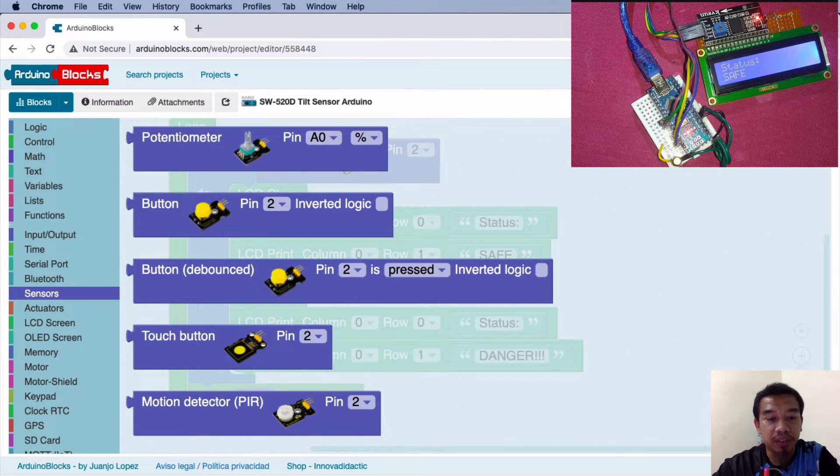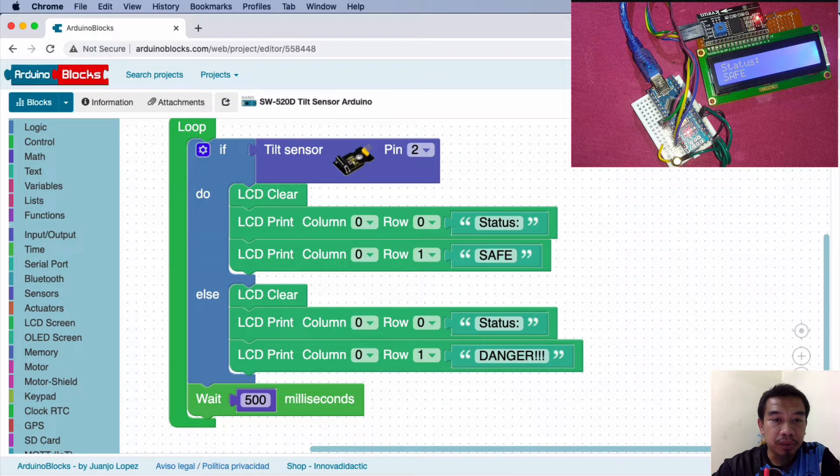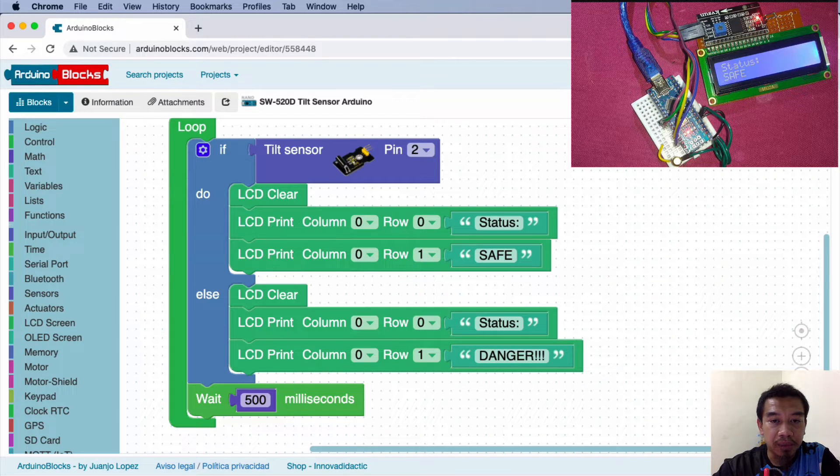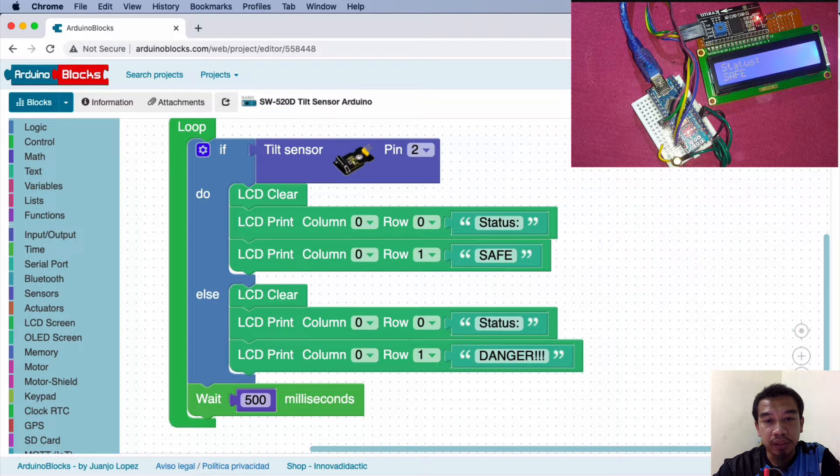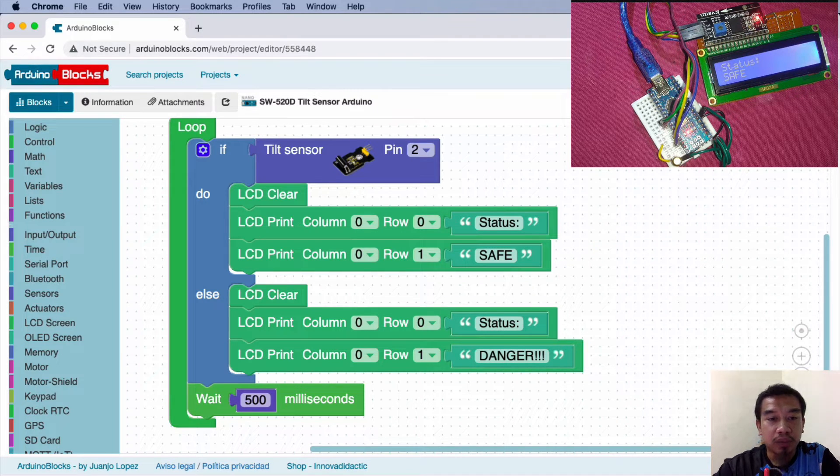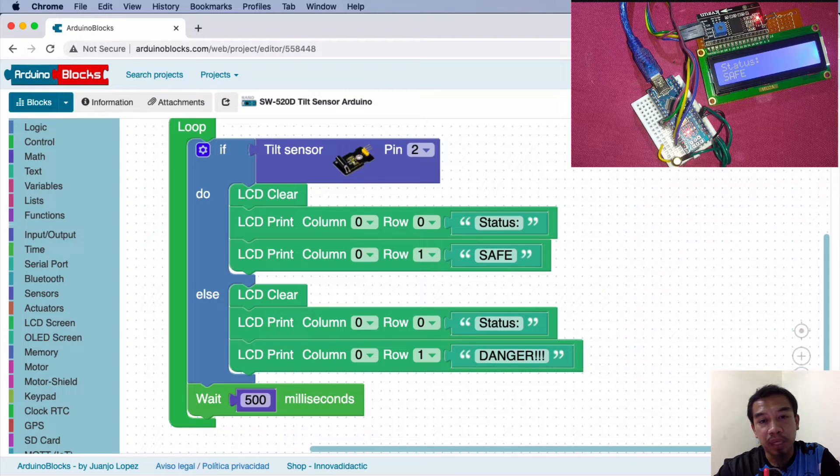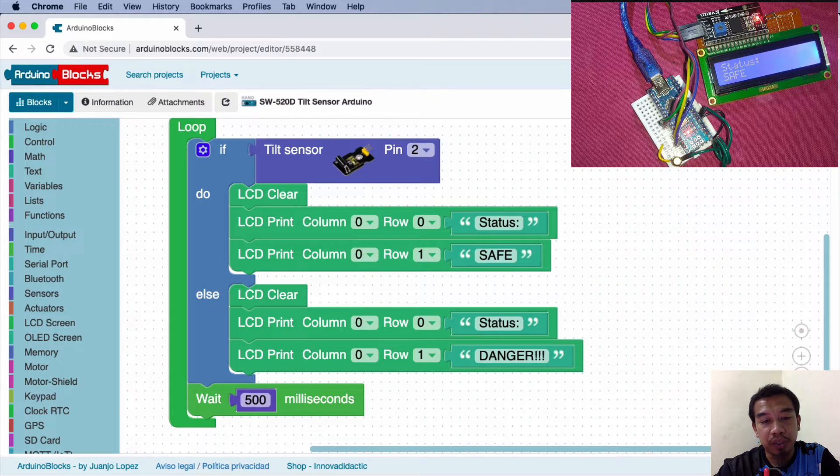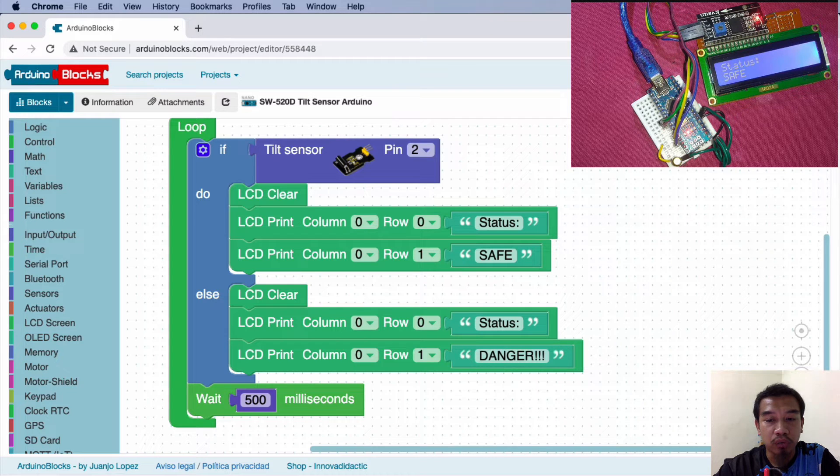We put LCD clear and position the word 'Status' on the first row, together with the word 'Safe' if the condition is not satisfied. Else, when the inclination occurs, we trigger the danger status and make a wait for approximately 500 milliseconds.